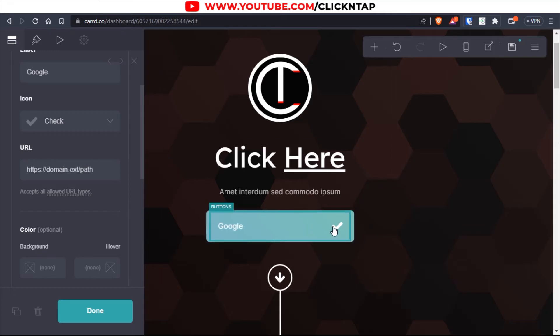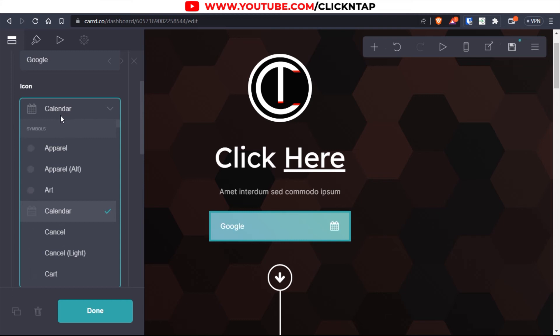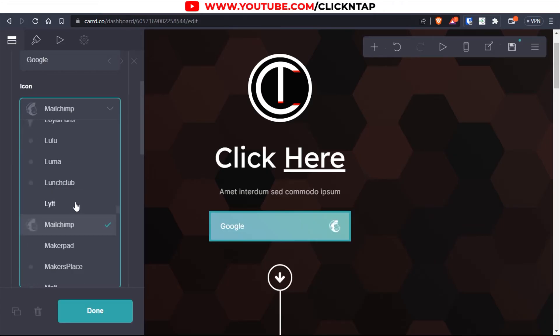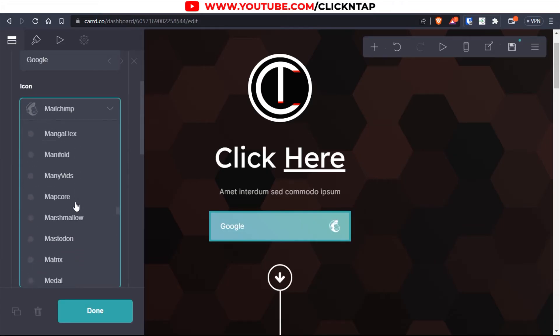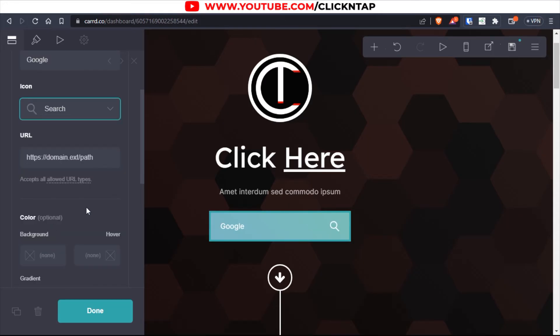And then this icon over here, you can change it from here. So you can see so many things that you can choose from. I wish there was a way to search. Let's see if I can get magnifying glass. There is no magnifying glass. Let's see, search. Okay, yeah, this is it. So I'll click here, as you can see, the icon has changed.